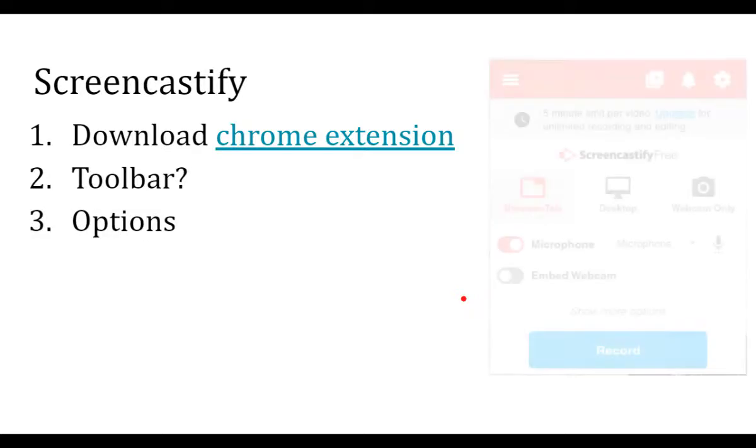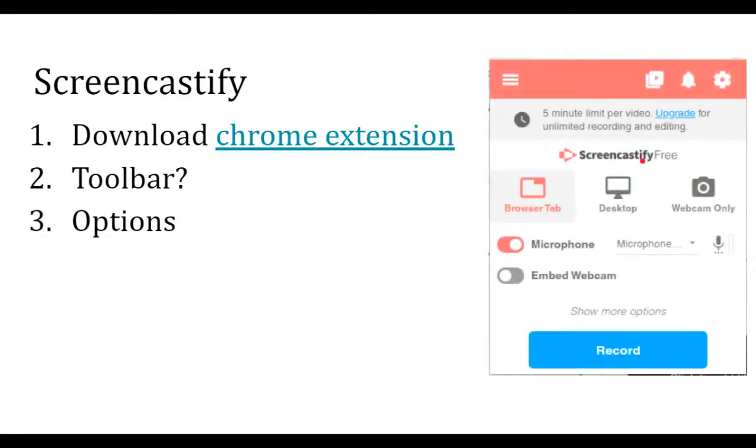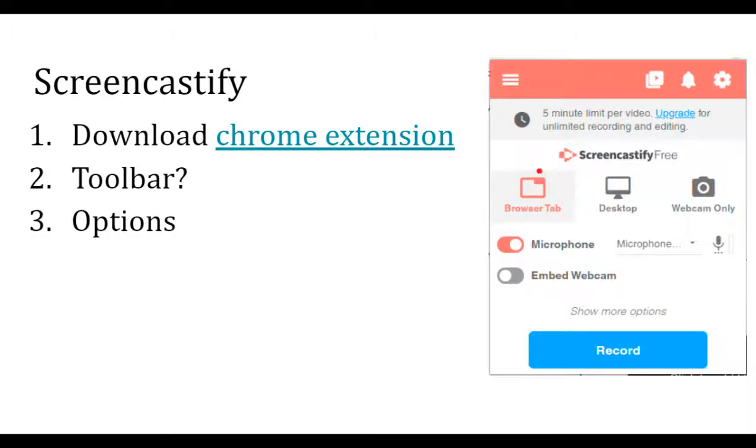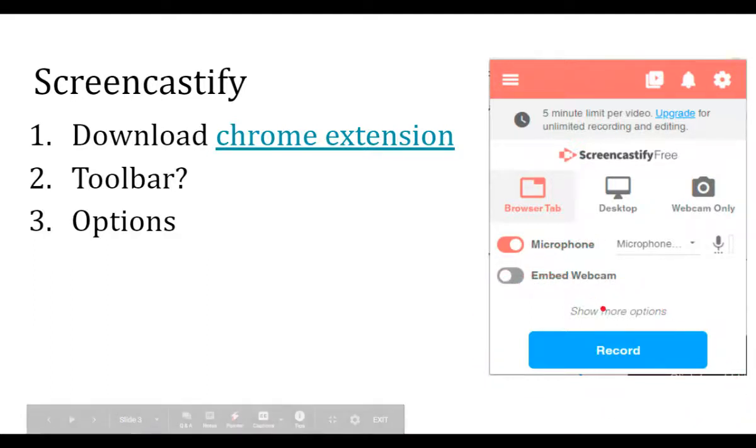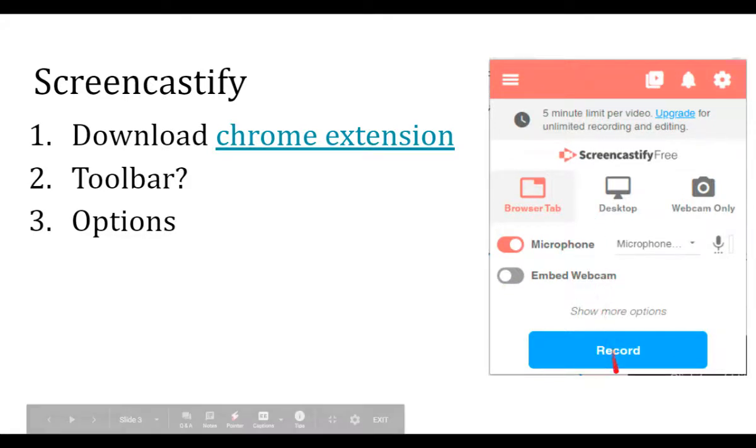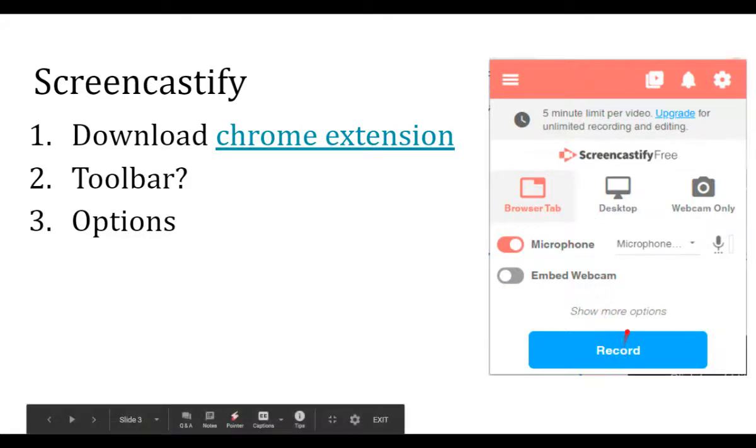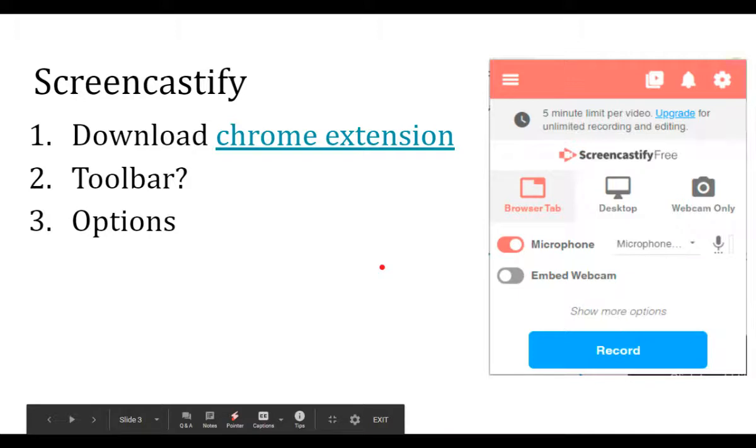And when you do that, there's a bunch of different options you can choose from. I usually do browser tab, which means it will just record the tab that you start it on. If you're going to be talking, you definitely want the microphone on. If you want to have a little picture of you from your webcam, you can do this. There's some other options, but that's the basics. And then click record and that gets you started.